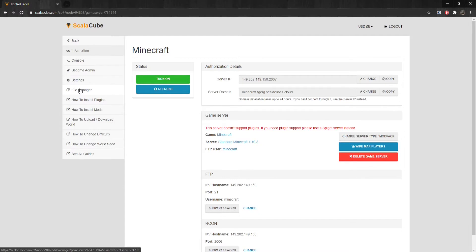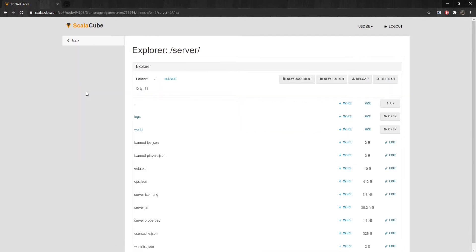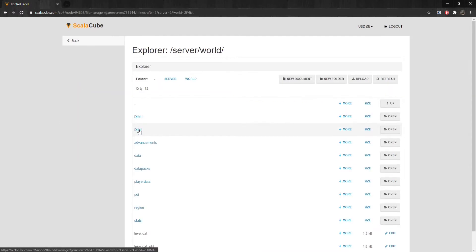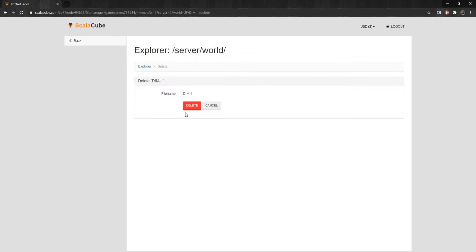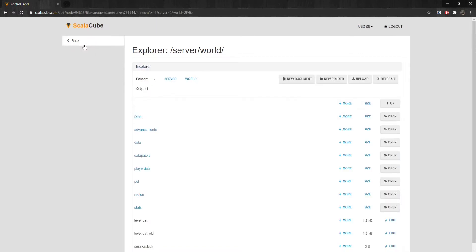continue to the File Manager on the left tab. Locate your World folder and enter it. Find Dim-1 and click More. Select Delete and remove it.